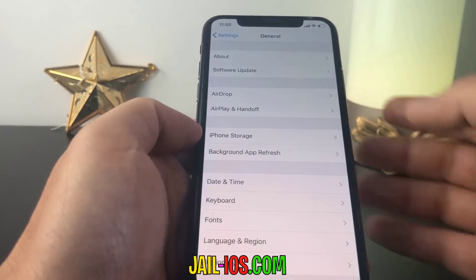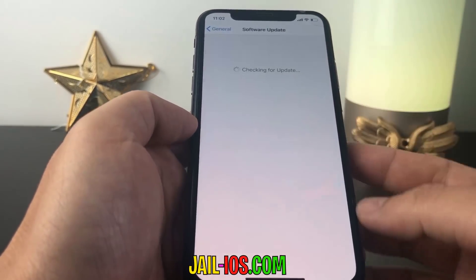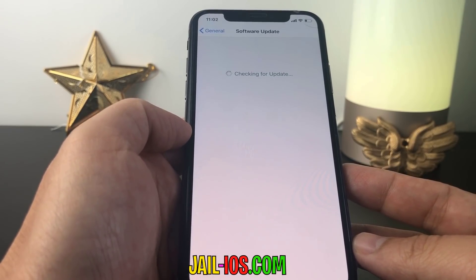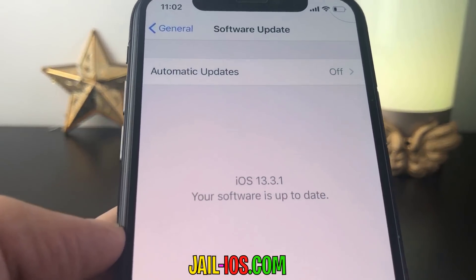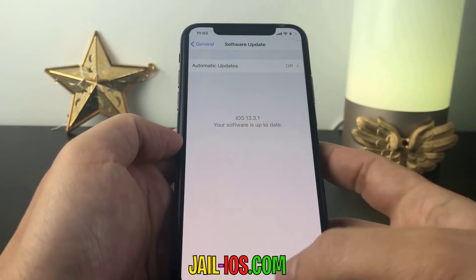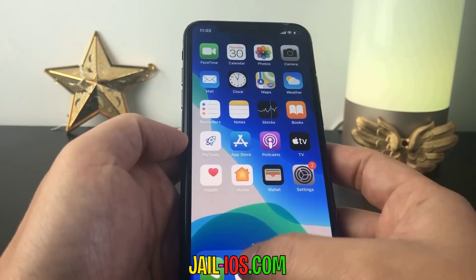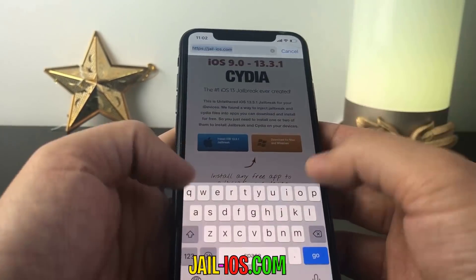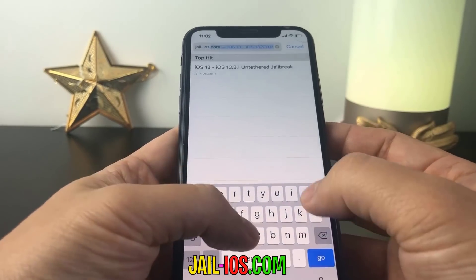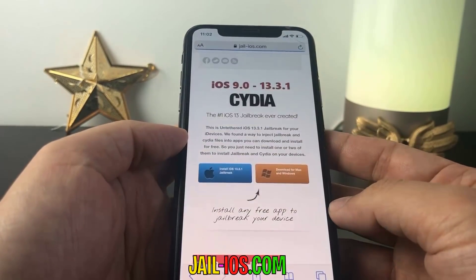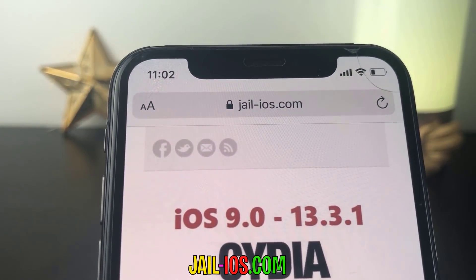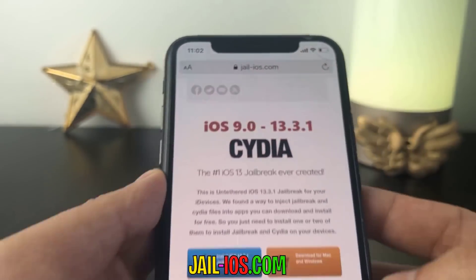Today, I'm going to show you how to jailbreak the new iOS 13. As you can see, I'm running the new iOS 13. To install the jailbreak, you need to open Safari browser and visit jail-ios.com. Once you are there, you will see an explanation of how it works and how to jailbreak your device.